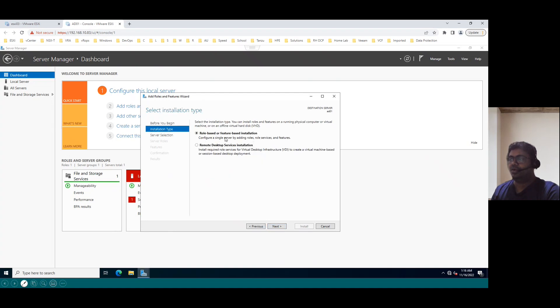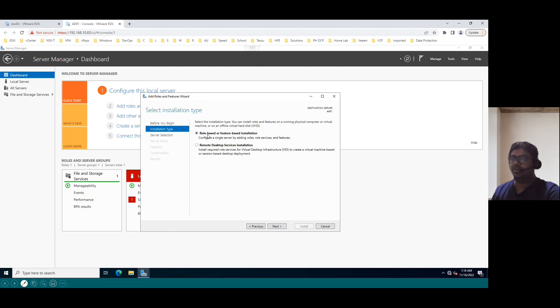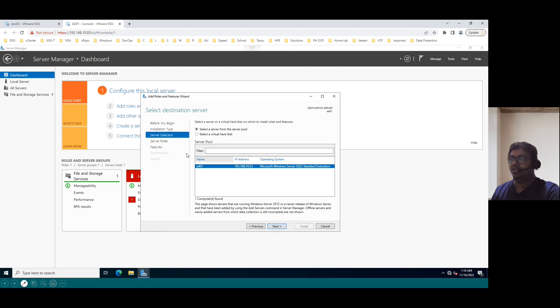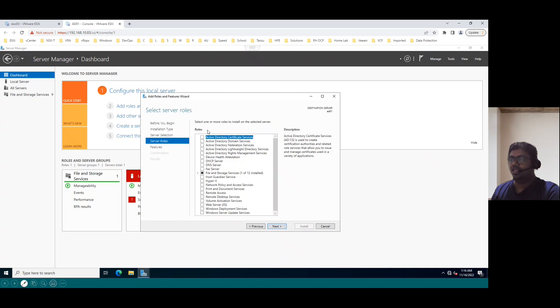And role-based or feature-based installation, we need to choose this option. Remote desktop service installation, we can choose second option. So when we plan to configure Active Directory Domain Services, the relevant option is role-based or feature-based installation. So now click on next. So server selection, our server name is AD01 and it is selected correctly. Click on next.